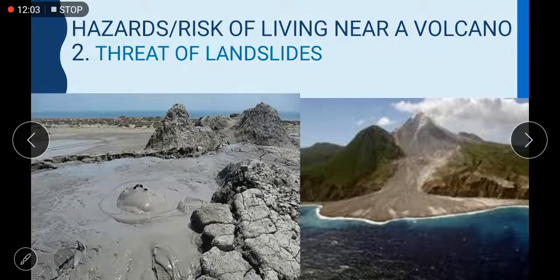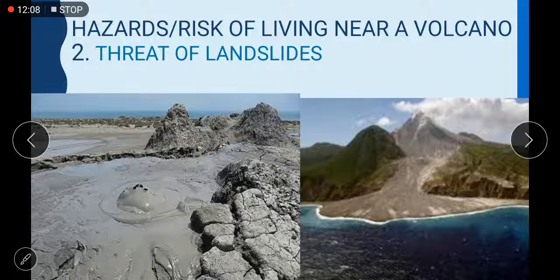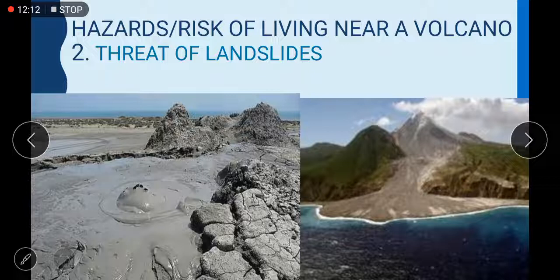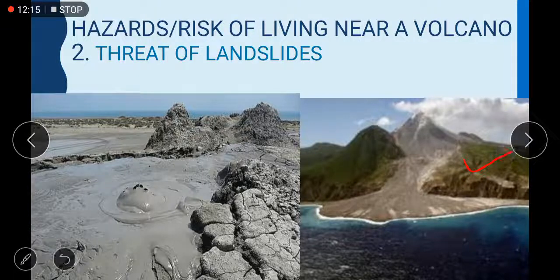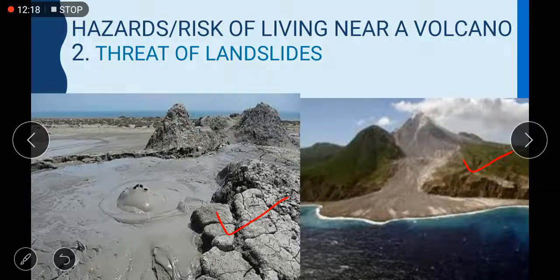Hazard number two: threat of landslides. You can see in this picture there is a landslide caused by a volcano, and here you can also see a mud volcano with active eruption.